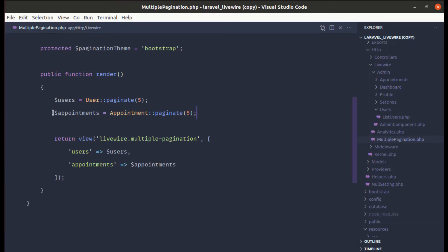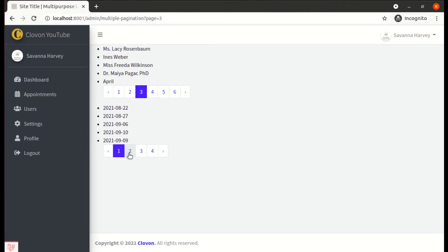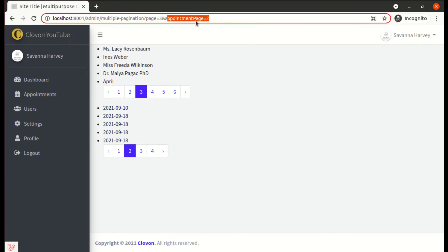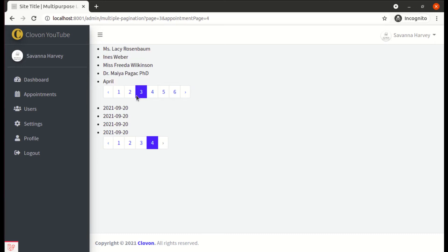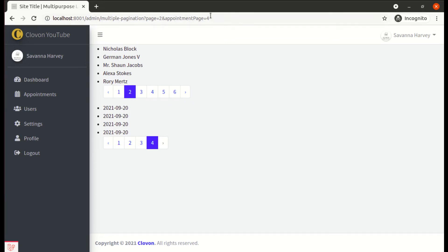Now let me replace the code with the named paginator fix on Livewire 2.6. If I go to page 2 for appointments, it works independently — we see 'appointmentPage' reflected in the query string as well. I can navigate to different pages for appointments and users independently with no issues. This feature is really helpful when you have two different tables with pagination, and it works perfectly in Livewire 2.6 whereas before it had this issue. A great addition.